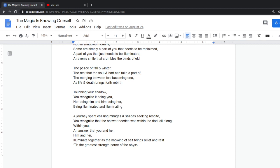An answer that you and her, him and her, illuminate together as the knowing of self brings relief and rest. Tis the greatest strength born of the abyss.